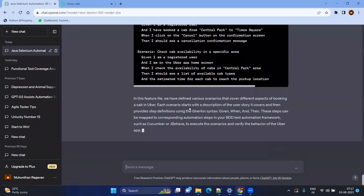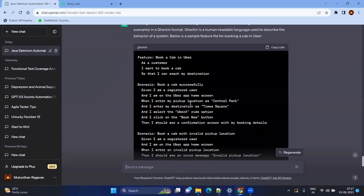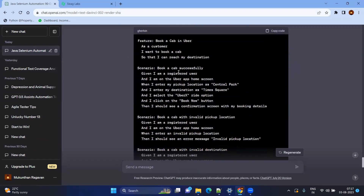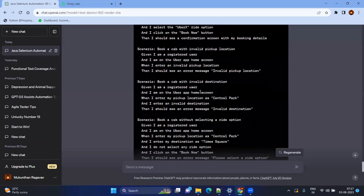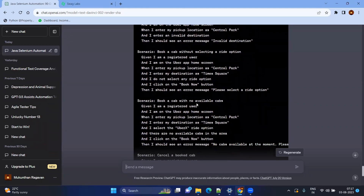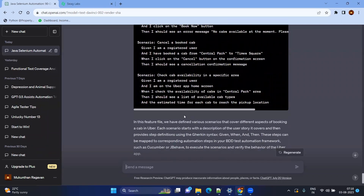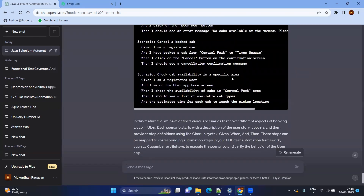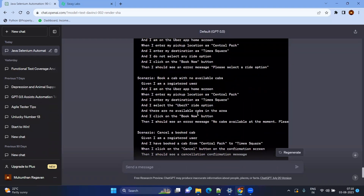See how many scenarios it finds! For booking a cab in Uber: positive scenario — book a cab successfully; negative scenarios — invalid pickup location, invalid destination, book a cab without selecting a ride option, book a cab with no available cabs; and additional scenarios — cancel your booked cab, check cab availability in a specific area. Wow, a lot of scenarios have been covered!